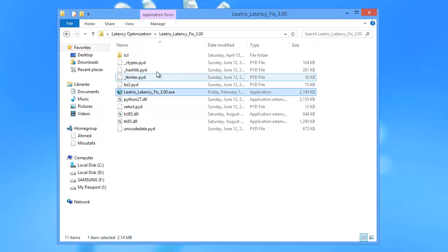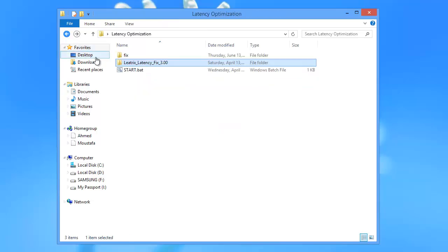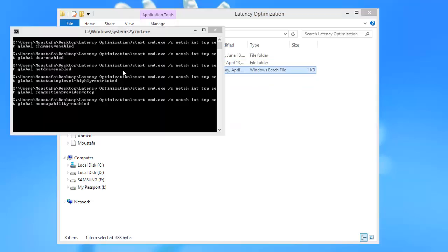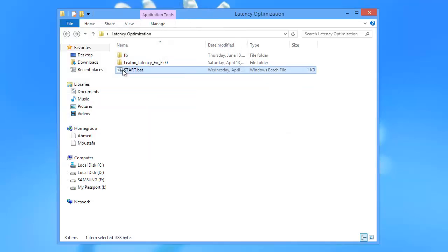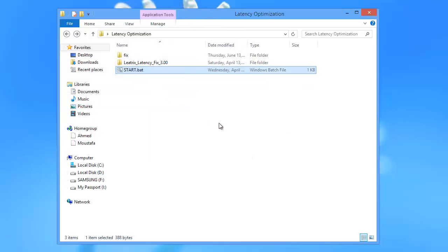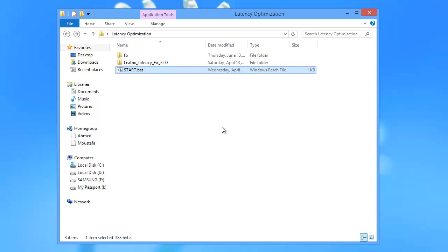Once done with that, double click on Start the BAT file. It will show multiple command prompts. Don't worry, it's only optimizing your TCP settings.